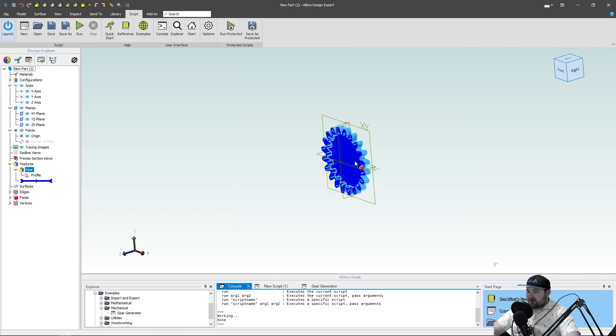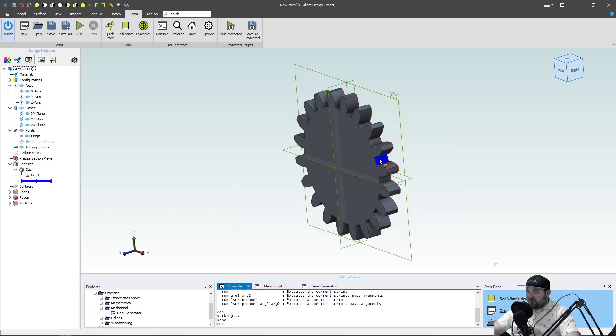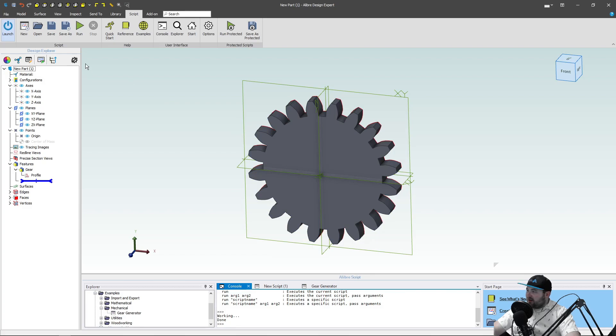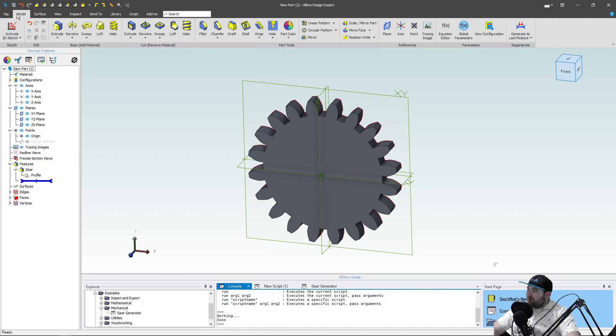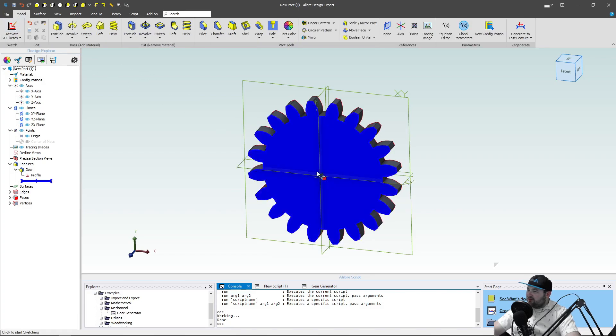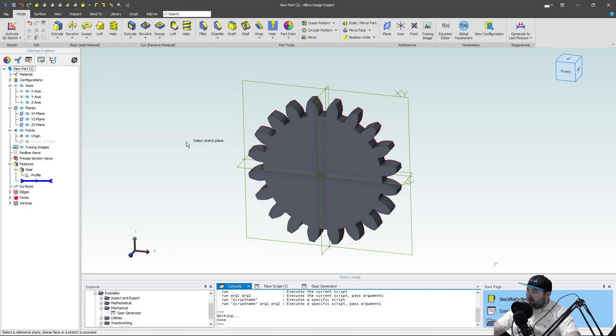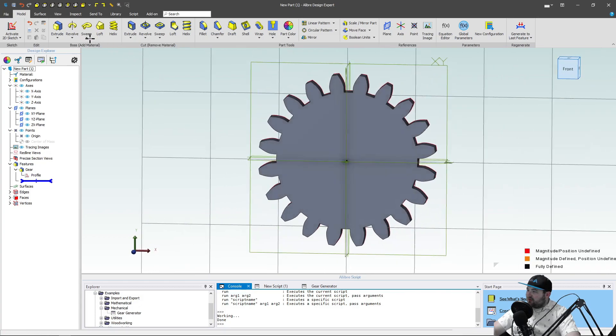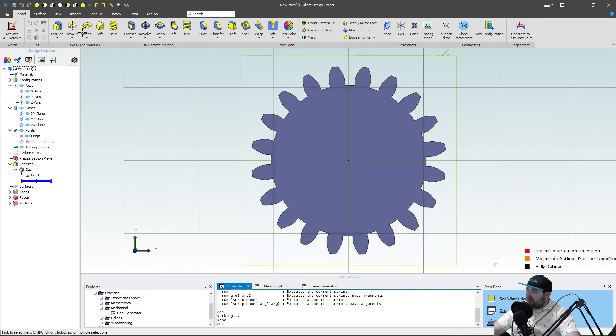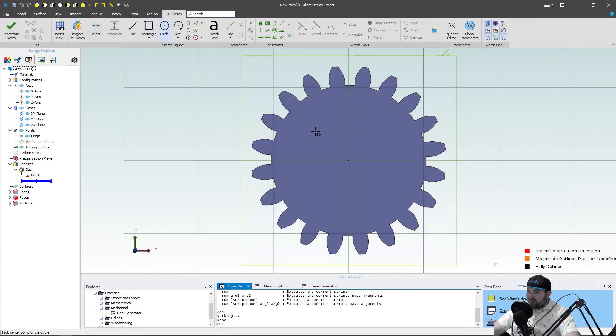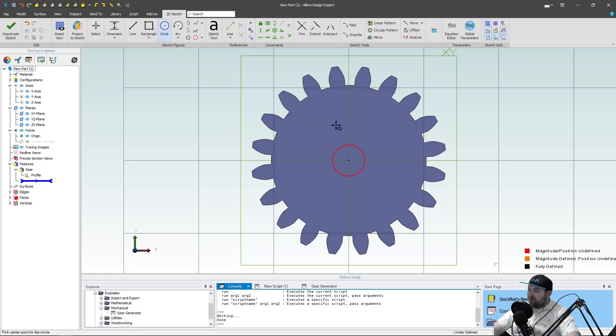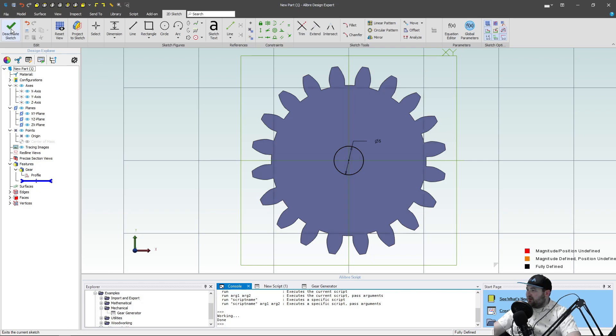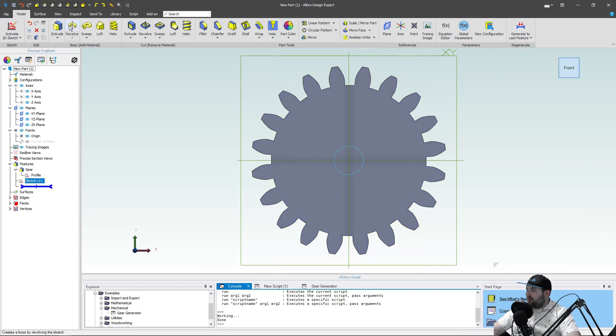And there it's created our involute gear for us. Something to note even though we didn't actually sit down and model this, this works just like anything else. I can sketch on the face of the gear, I can create a circle, I can dimension that circle, and then I can deactivate.